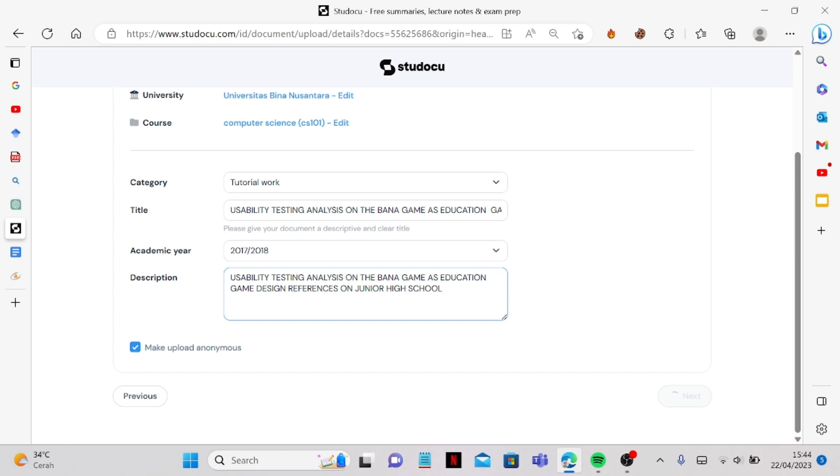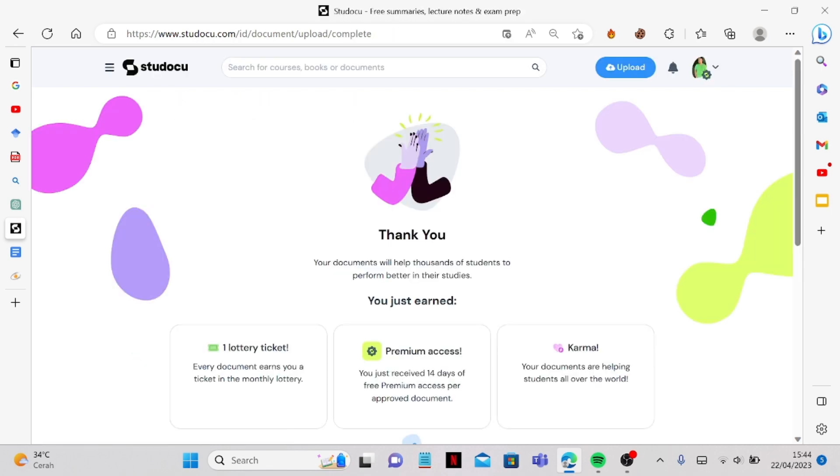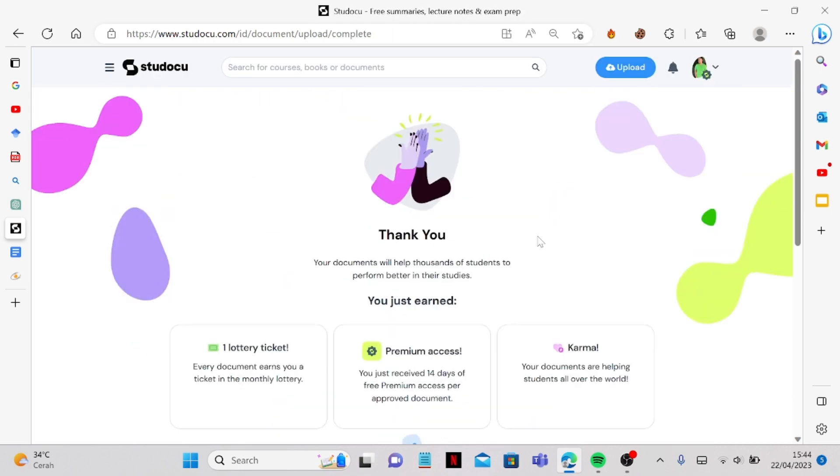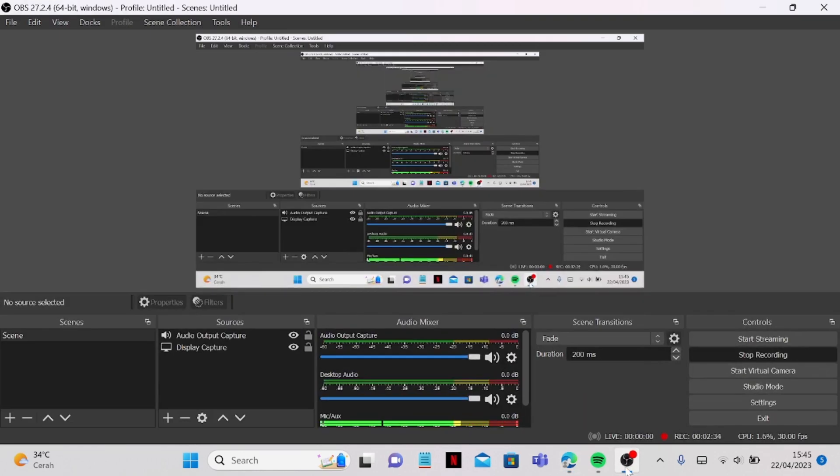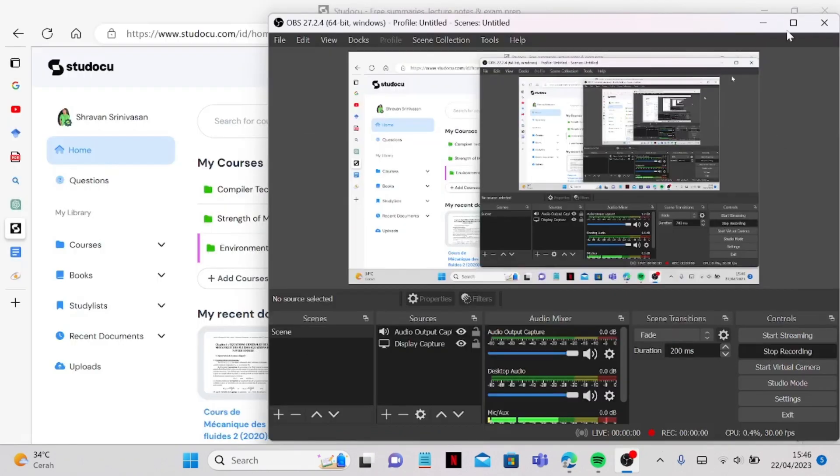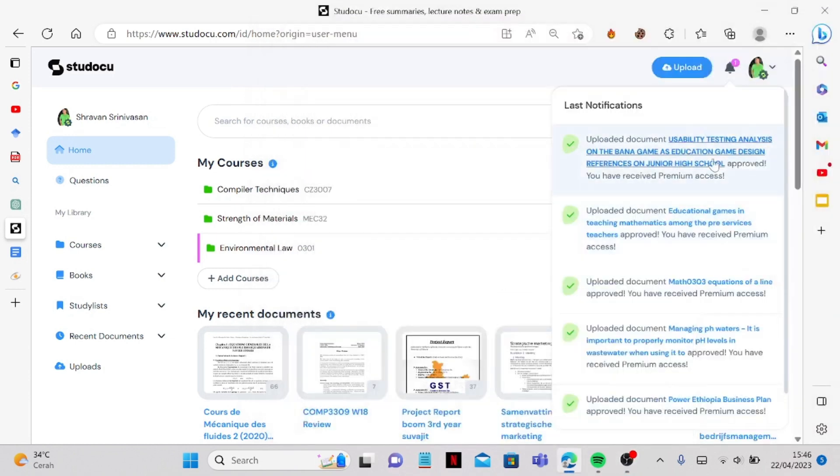Just wait for it to load first. And yeah there you have it, it's already been uploaded and we can wait for the approval and I'm going to show you once the approval is done.